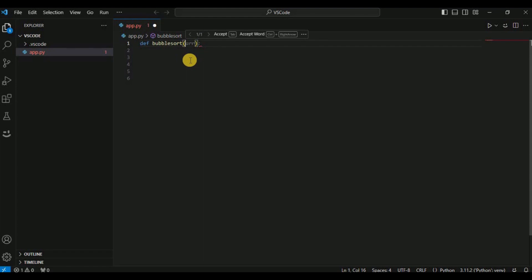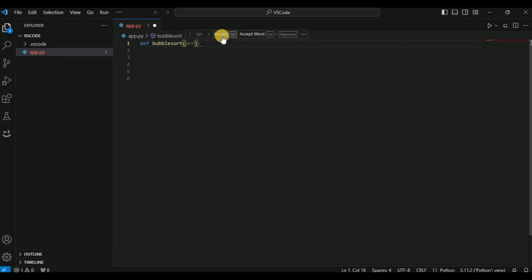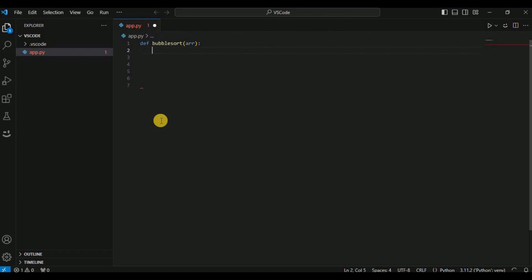If you want to accept the ghost text suggestion, you can either click on the accept button or hit the Tab key, and the ghost text will now appear on the screen. Then if I hit Enter, you will see that in a matter of a few seconds the entire code for bubble sort in Python will be available as ghost text.